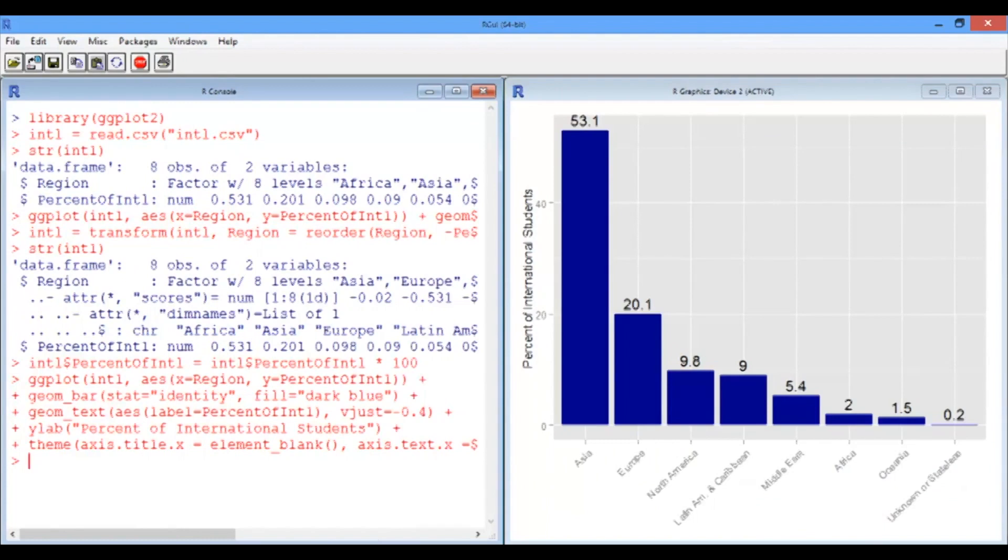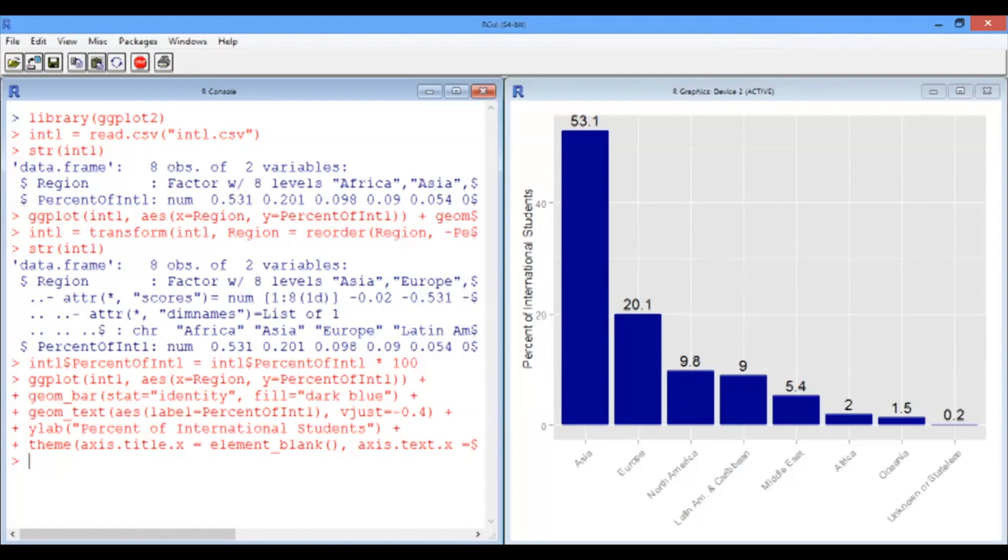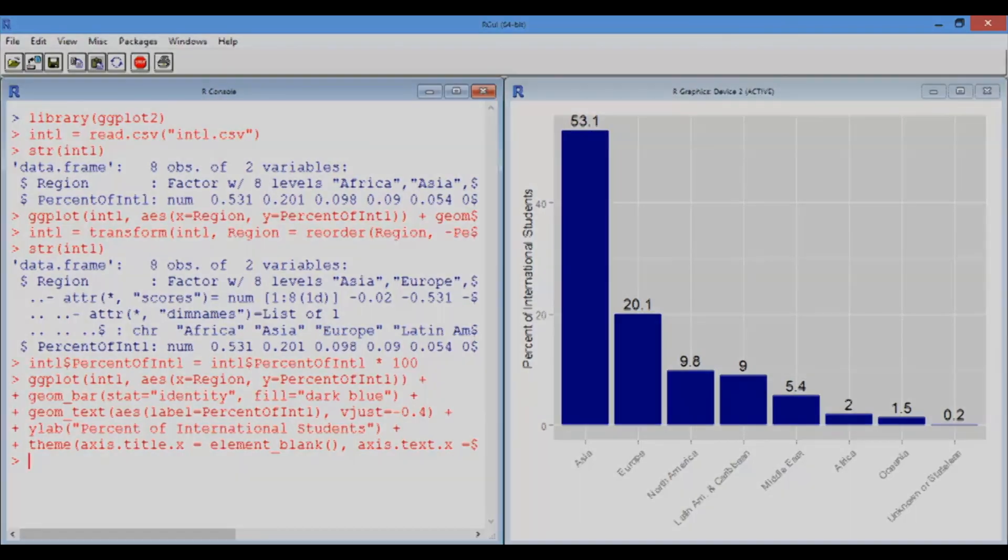And there we go. So we've got our labels v-justed above the columns. The bars themselves are dark blue. The numbers are now between 0 and 100 instead of 0 and 1. We can read all the text labels. And it's generally a lot more readable than the original ggplot. So let's go back to the slides now and talk about what we've just done.